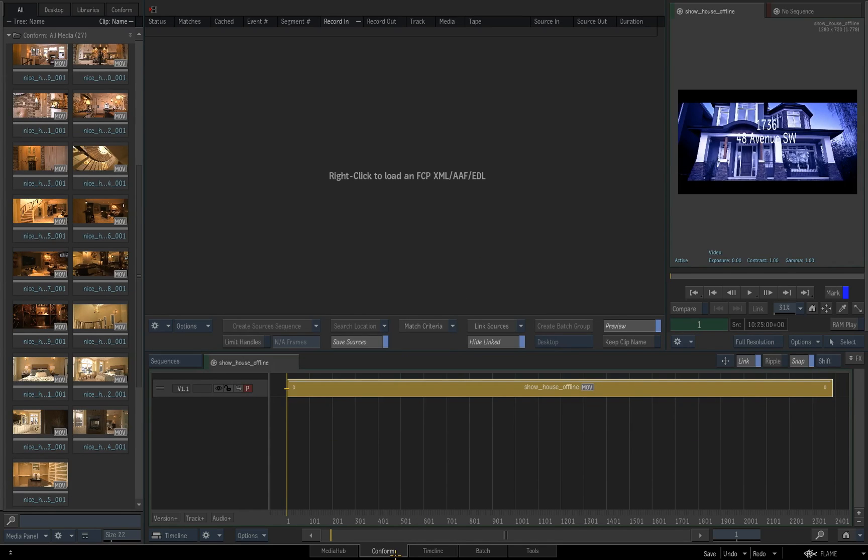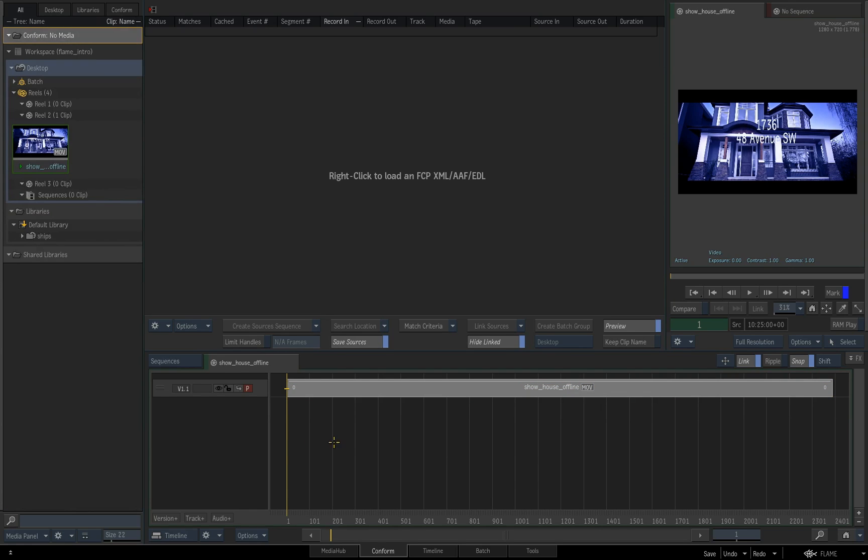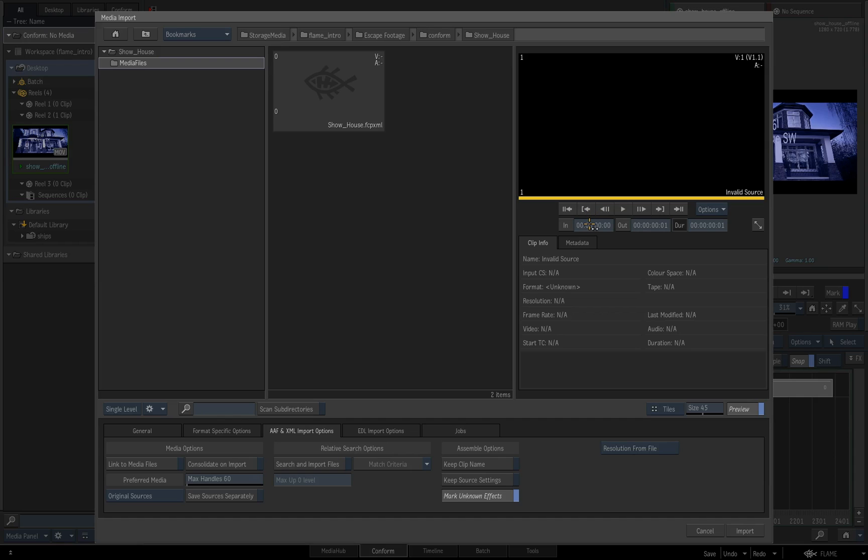Now, the next thing we want to do is basically go through and get our conform in and start to drop this in and start to match some of that media. So if we go into our conform tab for a second, I'm just going to set these for a moment, just remove them. The dialog box actually tells you what you need to do. You need to right-click to load one of these formats. So if we do that, we're going to select the top option. The bottom one is for editing and creating new EDLs. We actually want to load one that's already been supplied to us. And that's going to take us back to our MediaHub browser. So we're going to select our XML.